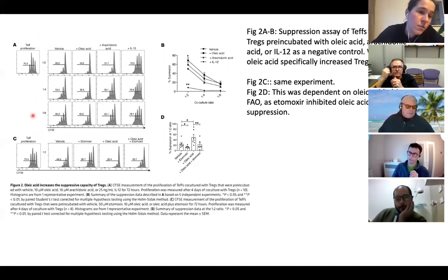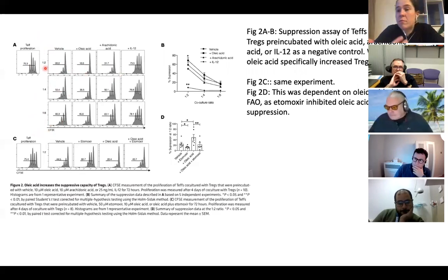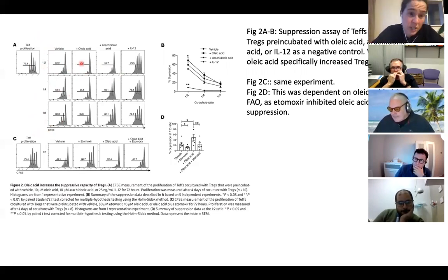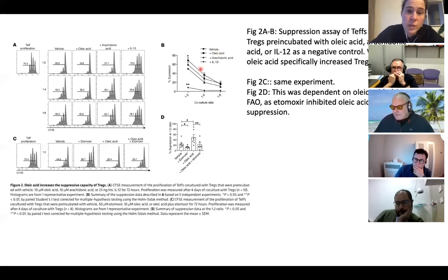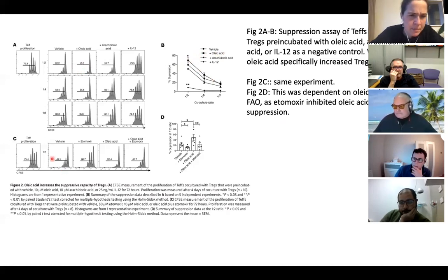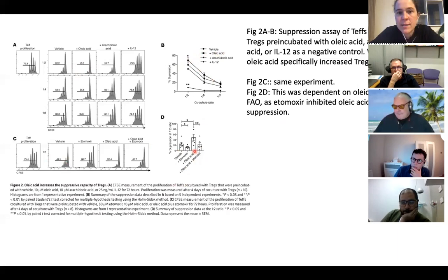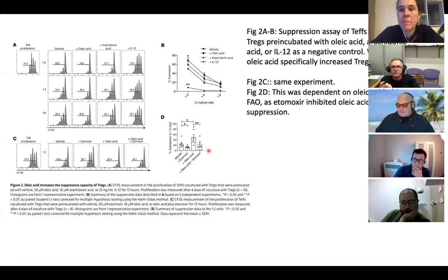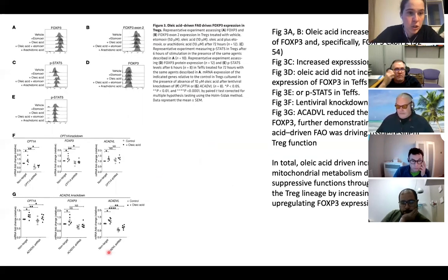The suppressive effect was tested at different effector-to-regulatory cell ratios — the more regulatory cells present, the more suppression observed. They plotted these findings in a graph showing that oleic acid consistently produced the highest rates of suppression. They also repeated the experiment using etomoxir to confirm the effect was linked to beta oxidation.